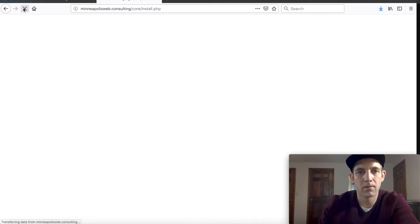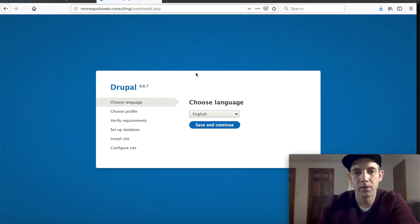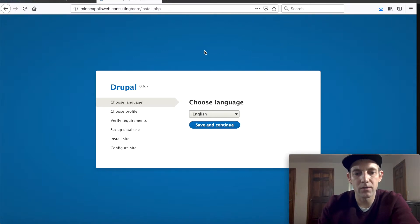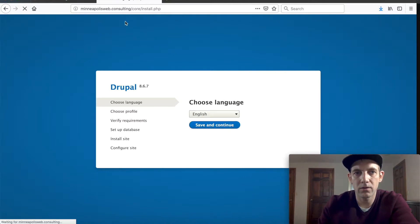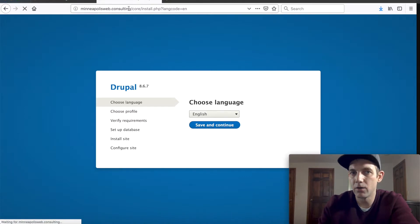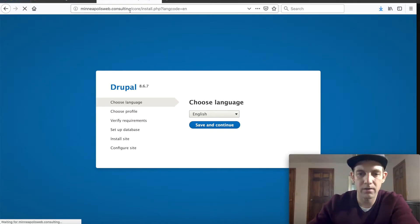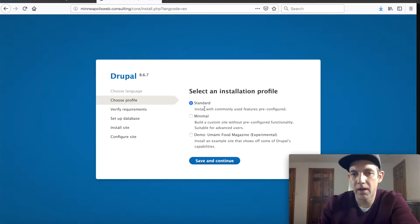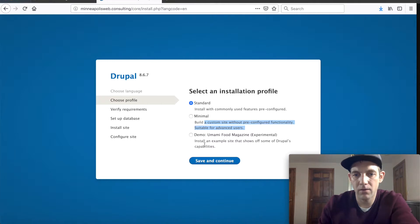So we should at this stage have our Drupal files on the server, so let's see what we get here. It looks like we're at an install.php. So now we're going to go through the Drupal installation process. Why don't we go to selecting our language, we'll choose English. And again we're on our actual domain URL and we're going through Drupal's installation process now that we've put the files on the server. Let's see here: standard install commonly used features, build a custom site. Let's go with standard.